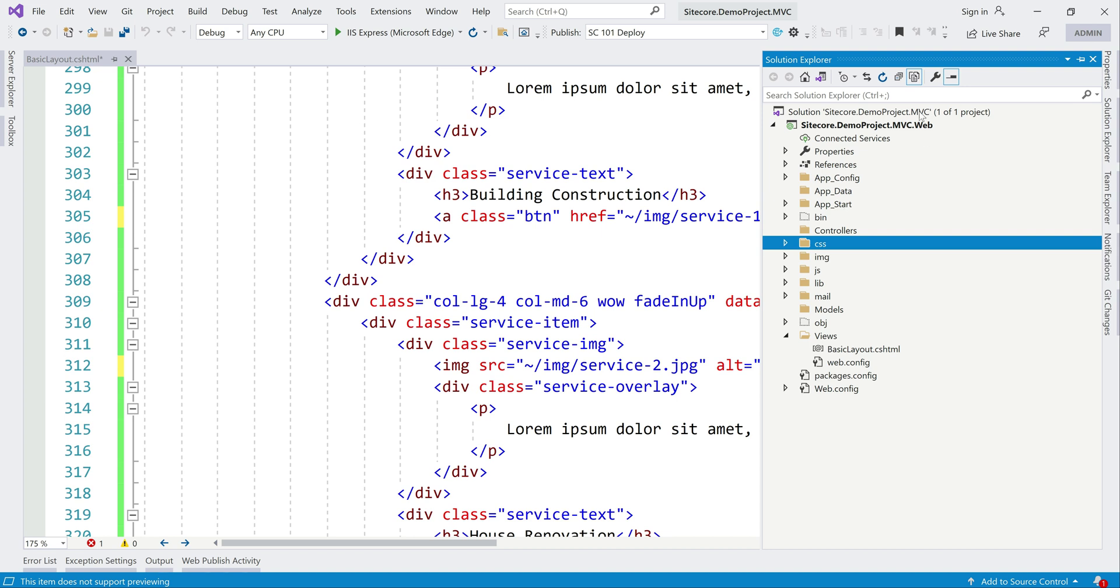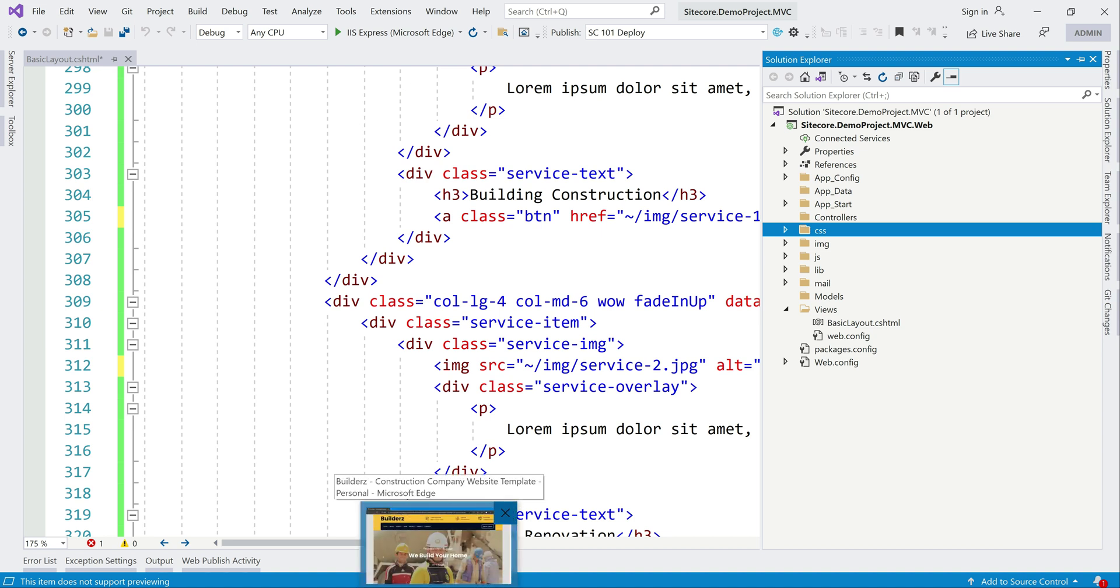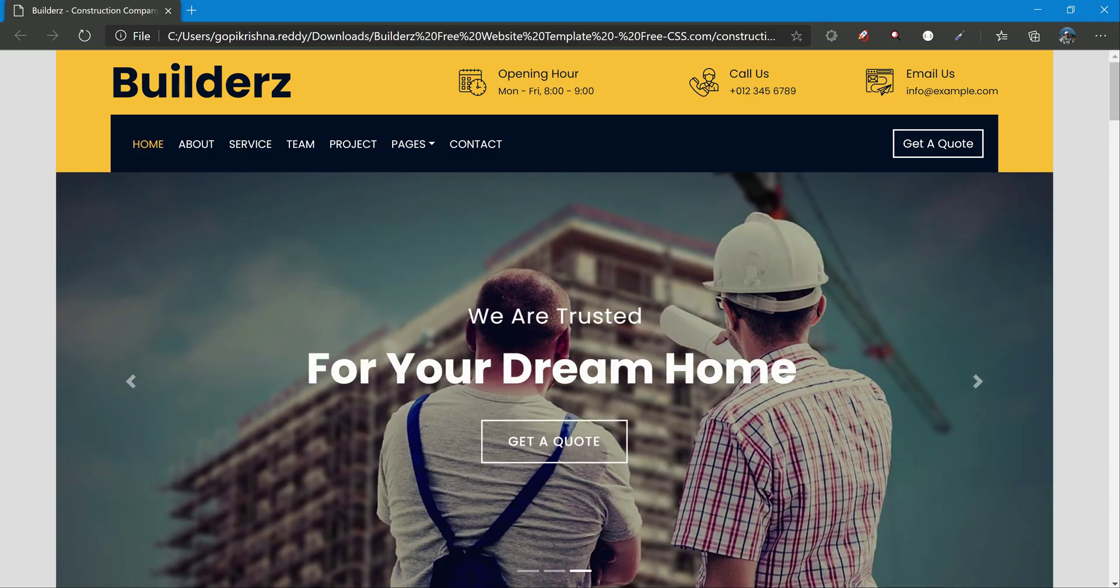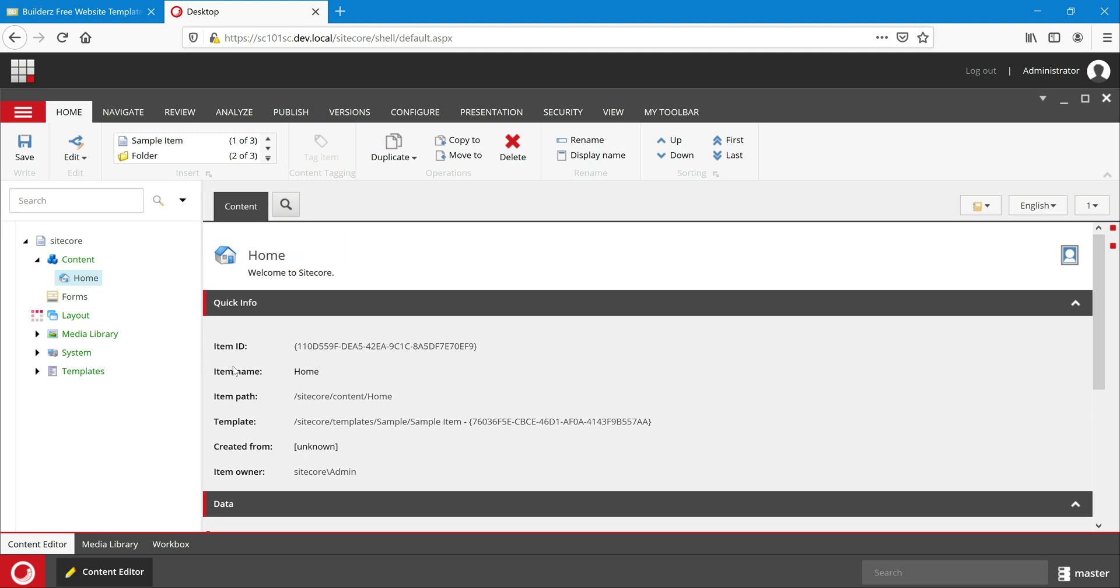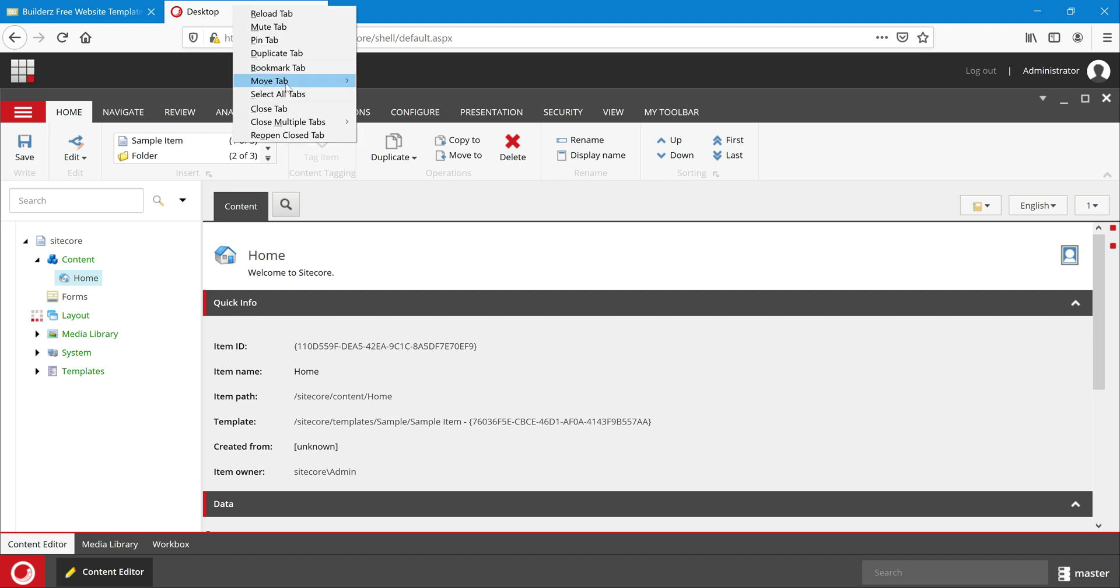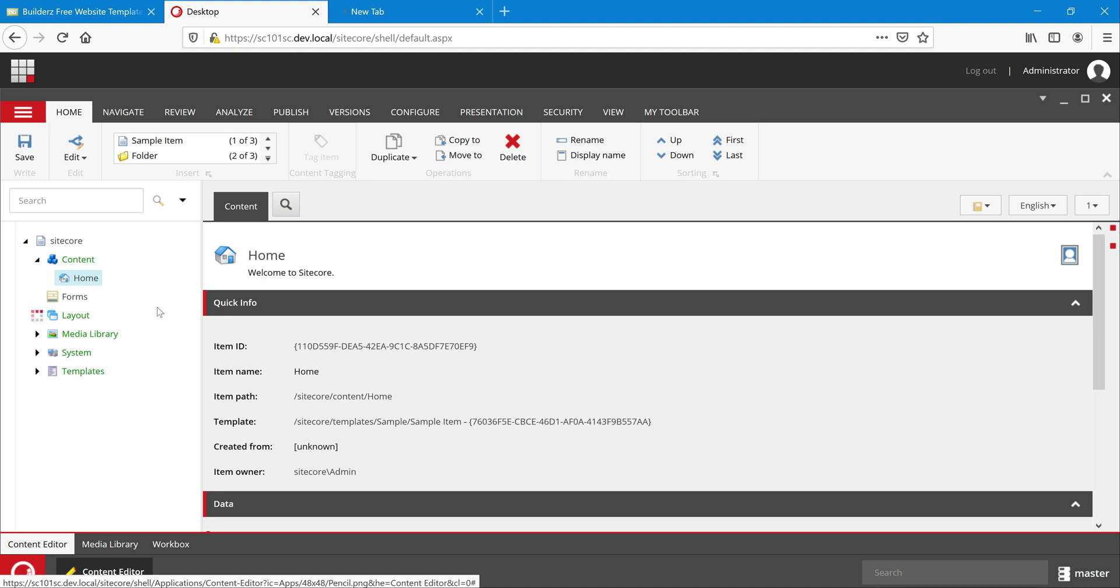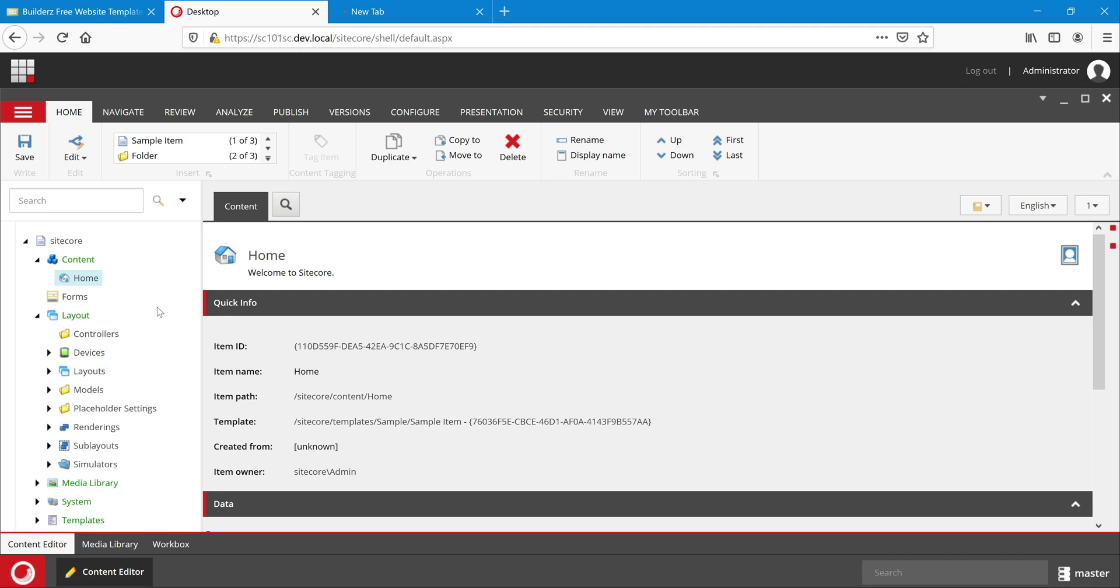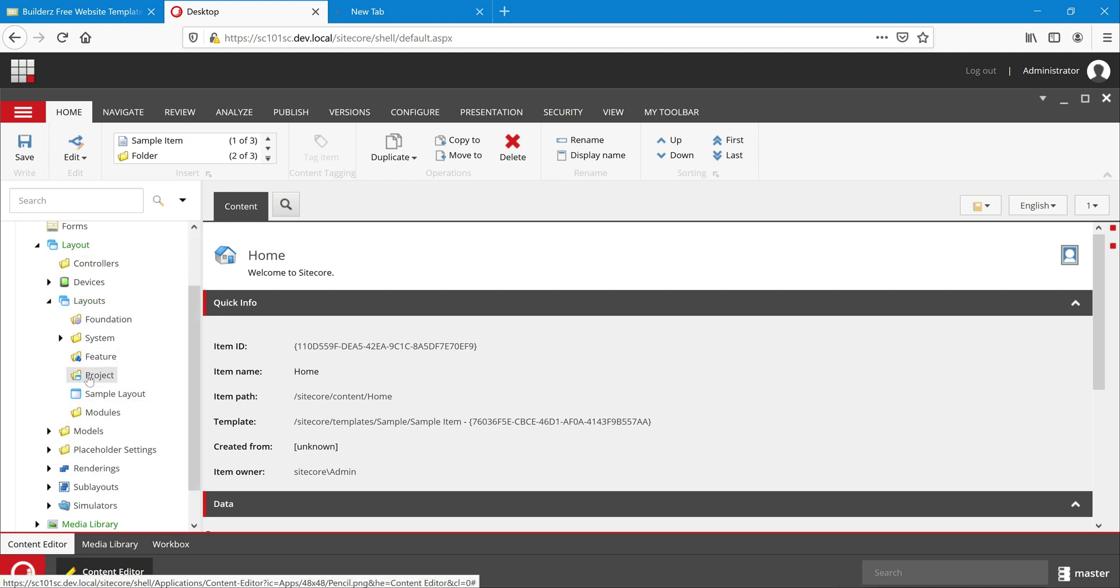Now we have finally all these assets as well as basic layout. This is from code side. Let's go and create in Sitecore. Create item in Sitecore. We are in the content editor. Let's go to layout.